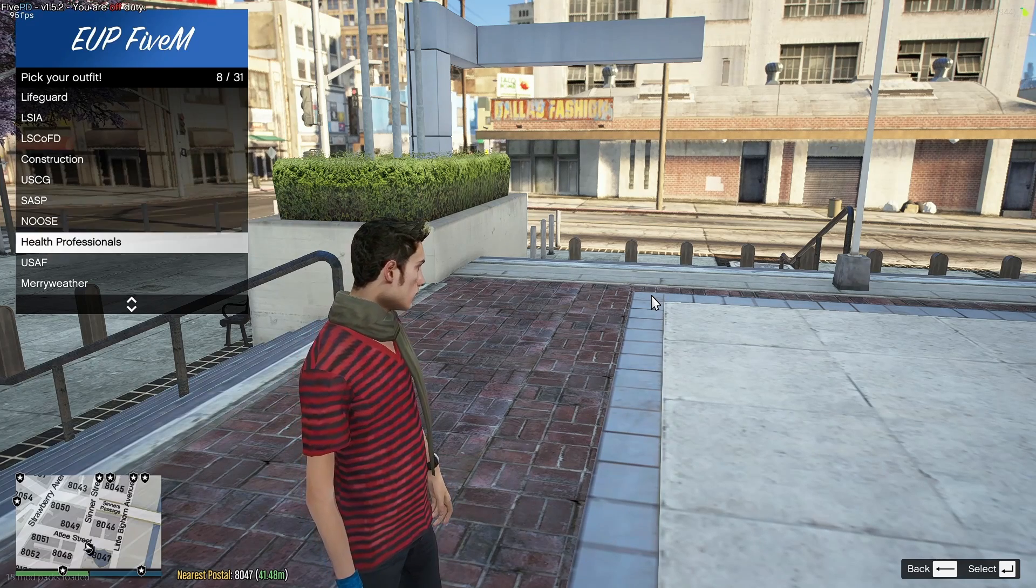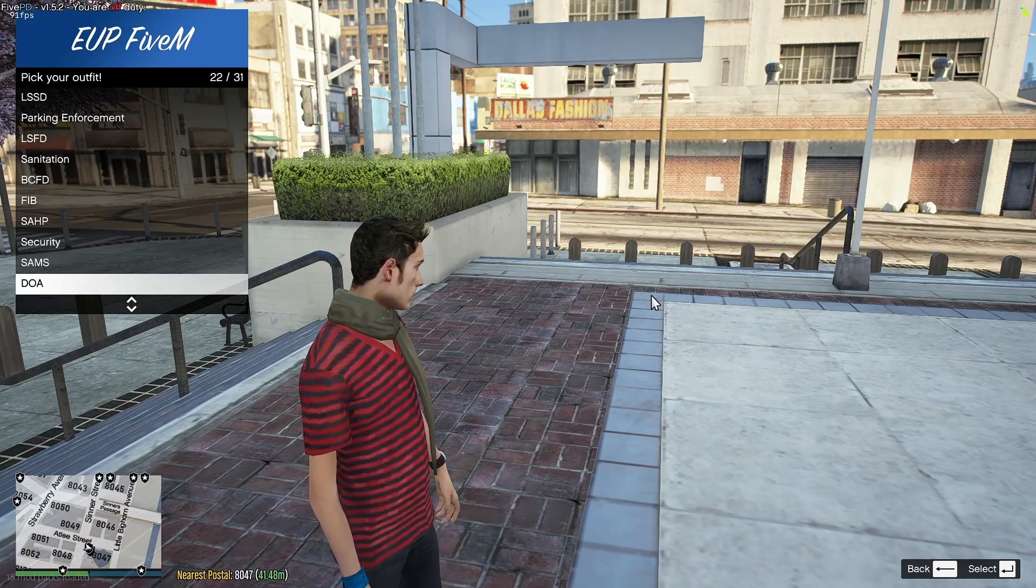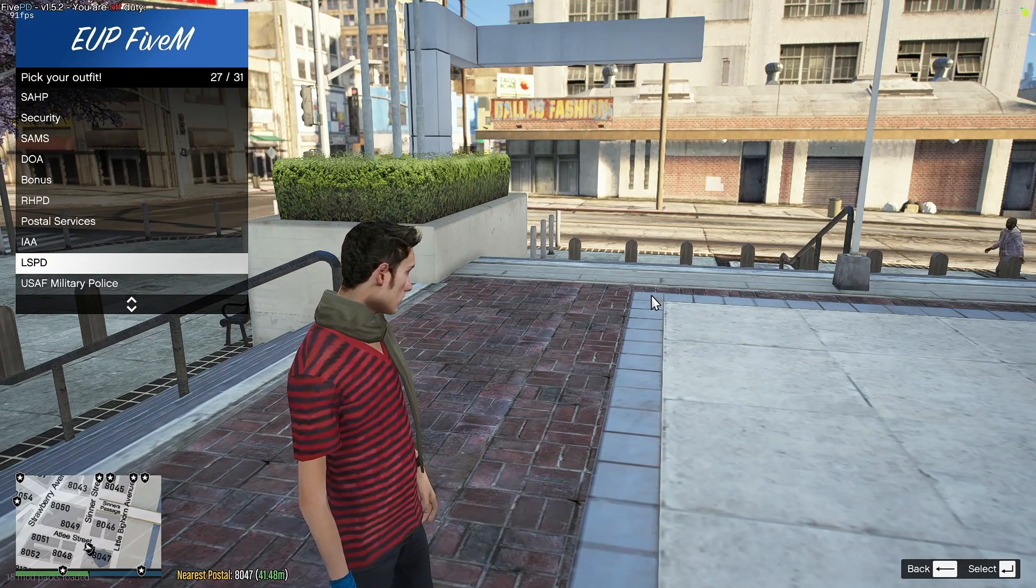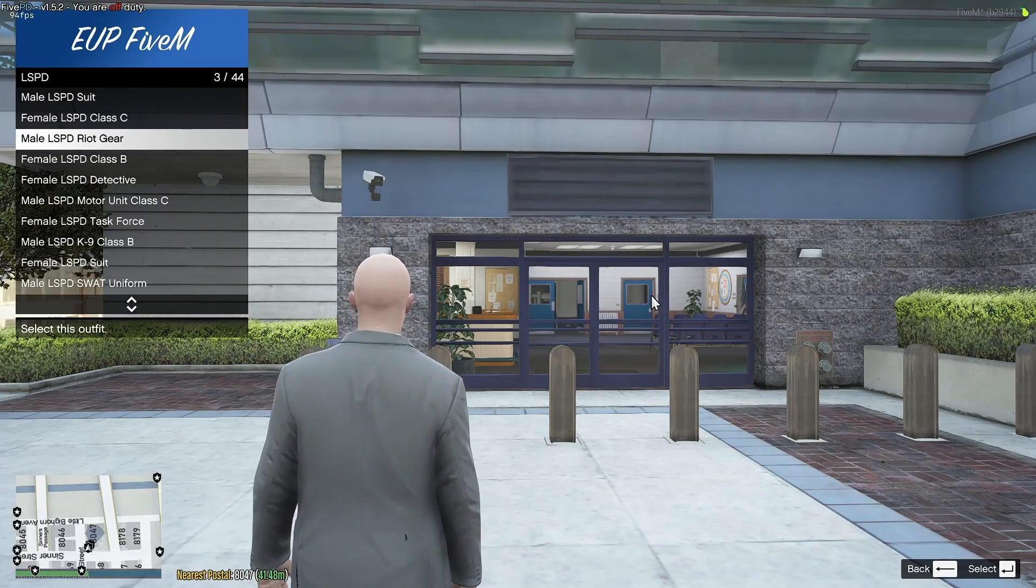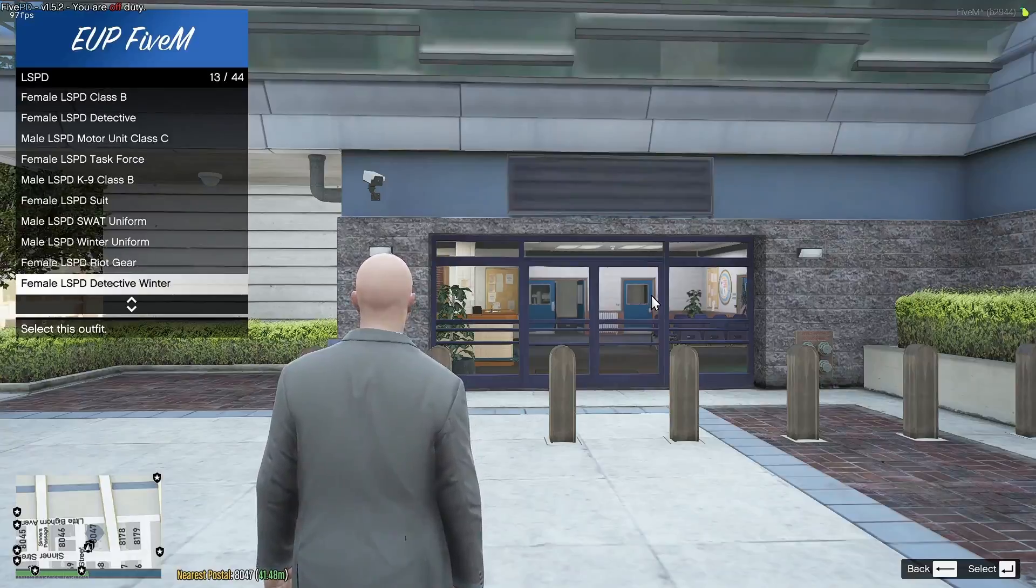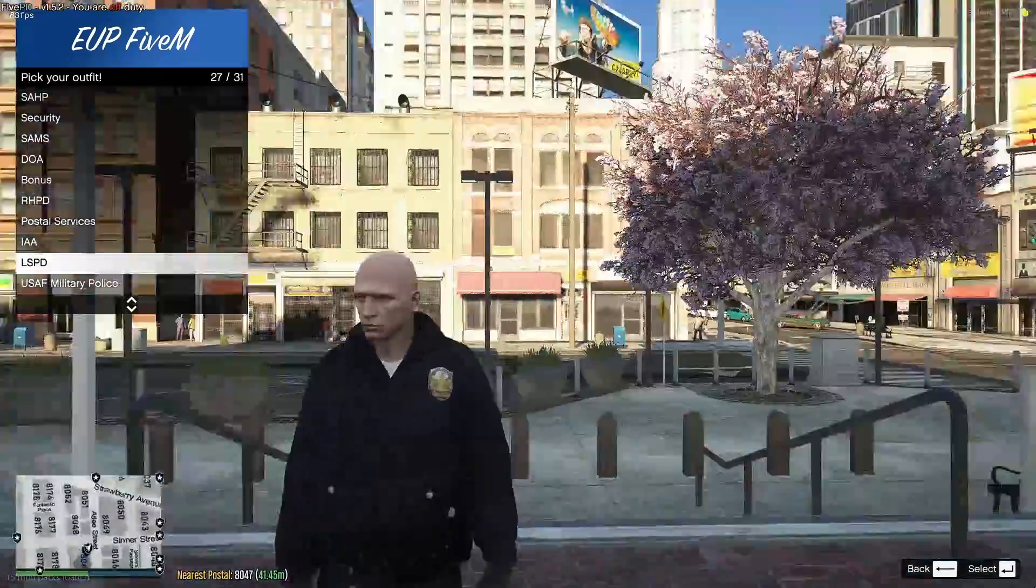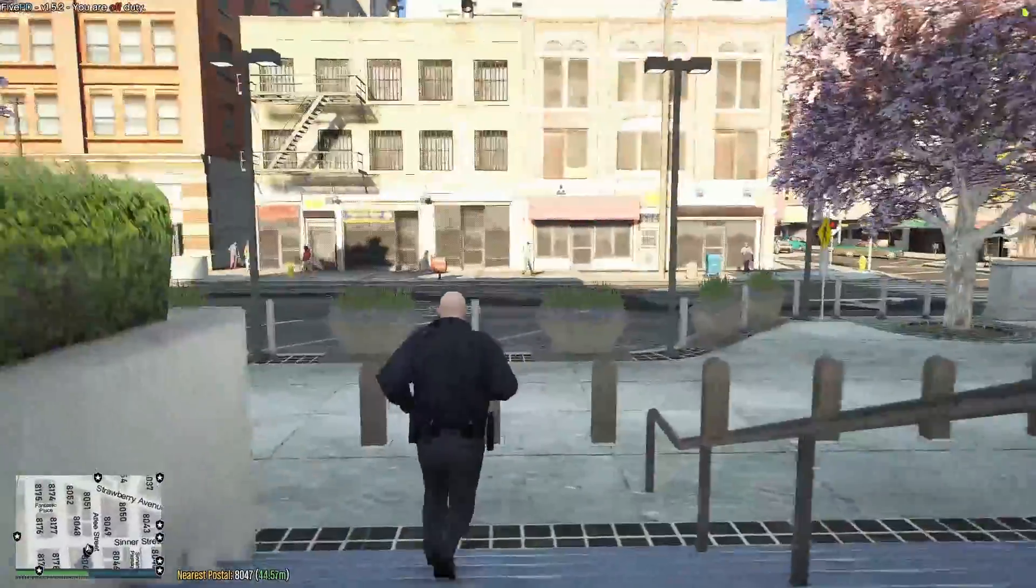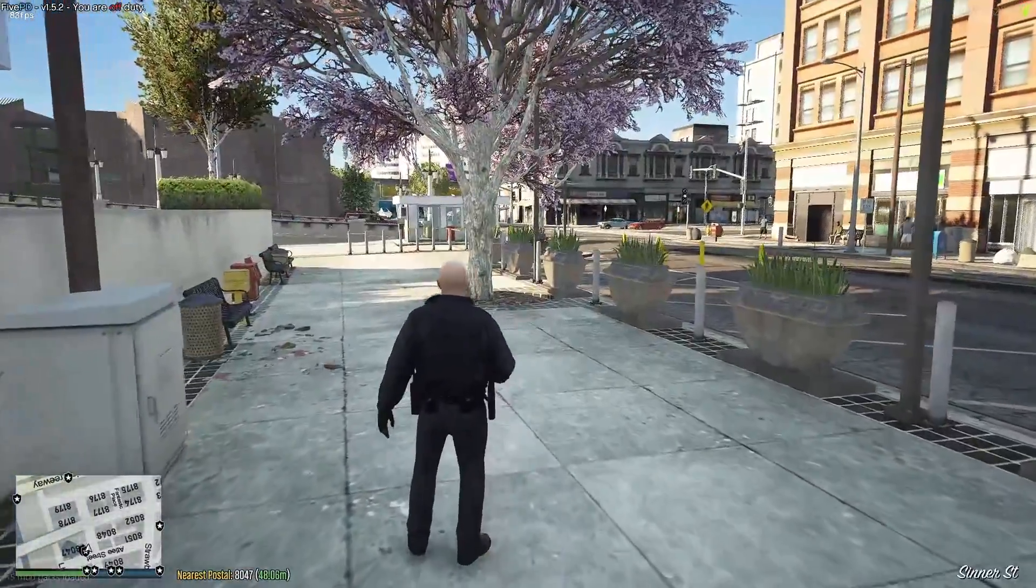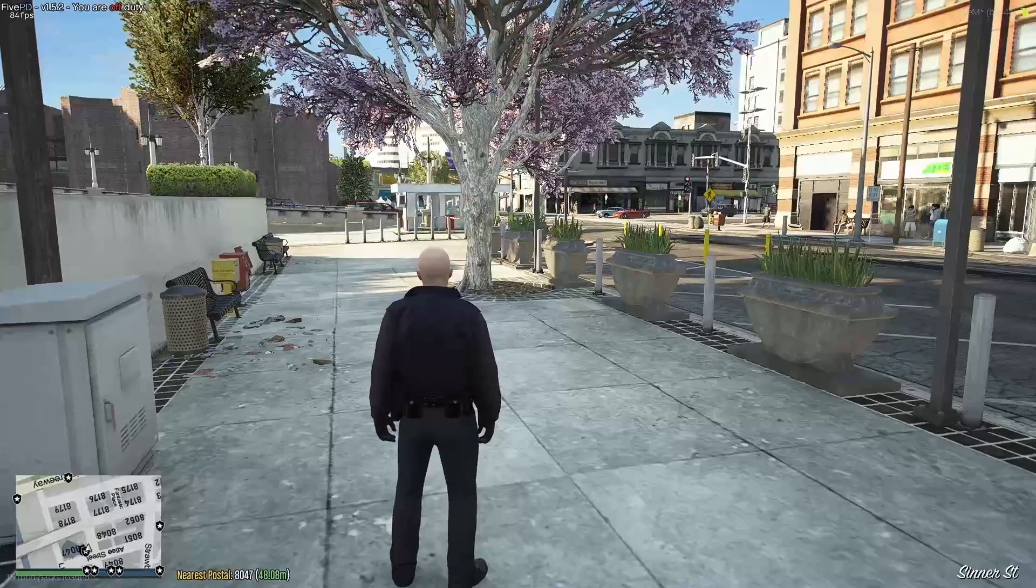Right at the bottom should be LSPD, somewhere down here, here it is, LSPD, and you can choose the suits you guys want, so literally any suit, female, male, whatever you guys want, and you can pretty much wear the default clothing, and if you guys wanted to do custom clothing, you can also do that by using pretty much any menu that lets you change your player's appearance.